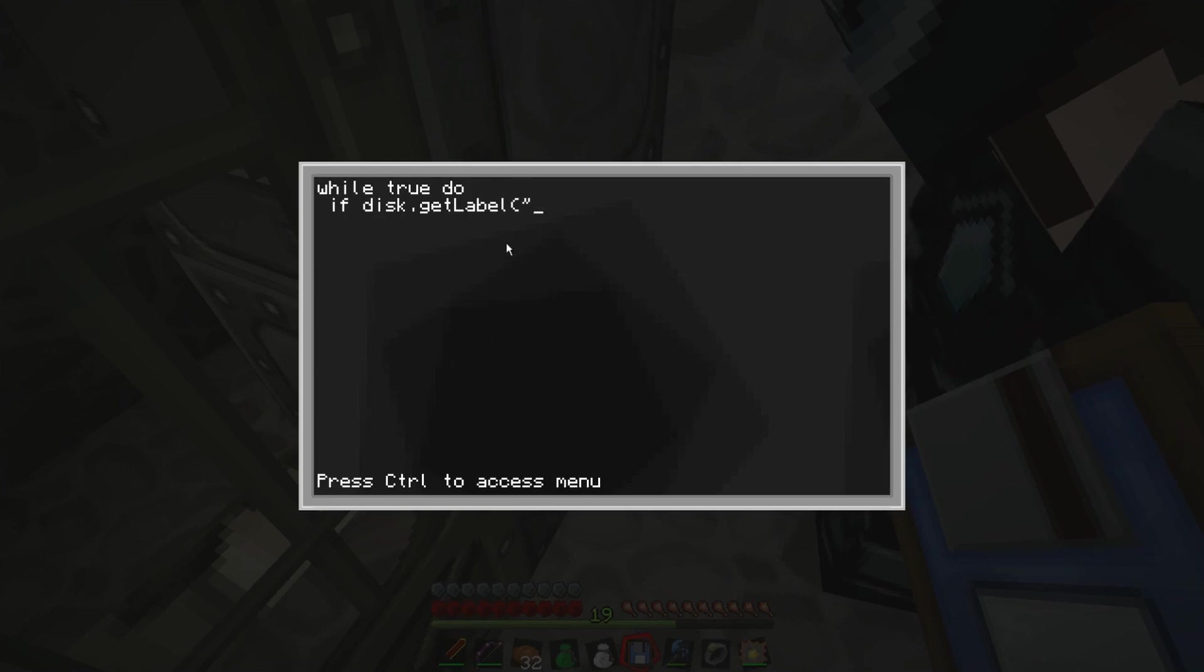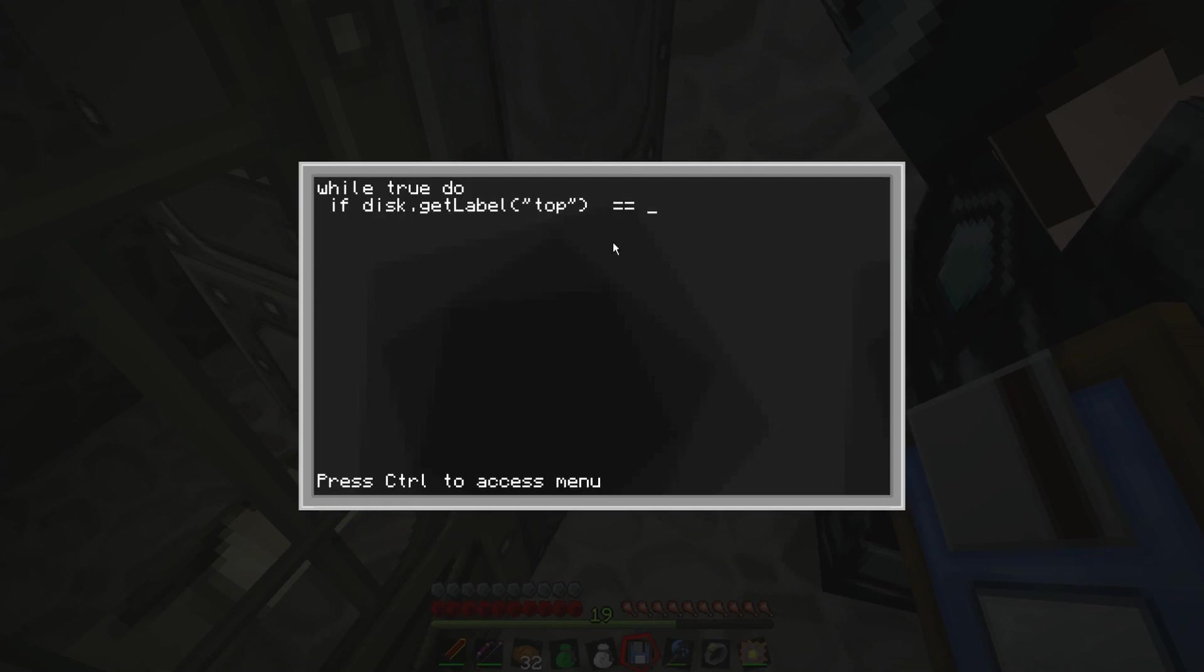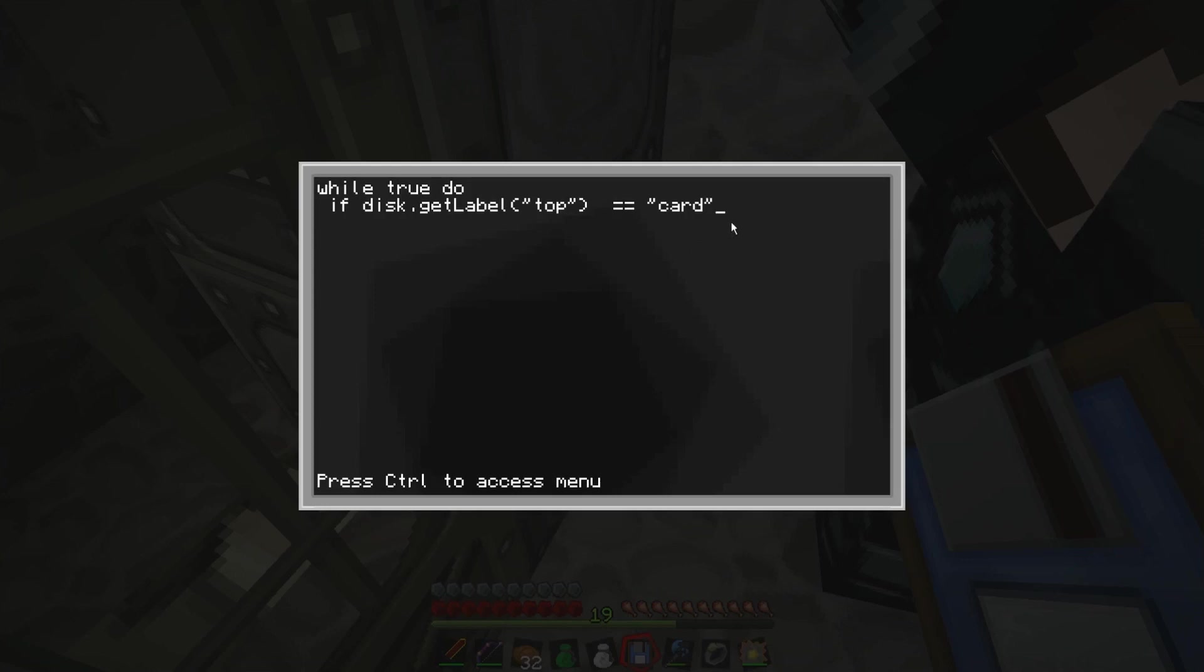So if we do while true do. And then we go if, space, disk dot get label. Sorry about my slow typing here. It happens, you cramped the other day with parkour. Yeah, I've done my fingers in. So get label, and we want to get the label from the top. This is the side the actual disk drives on, so it's going to be top. Then we do the comma, space.